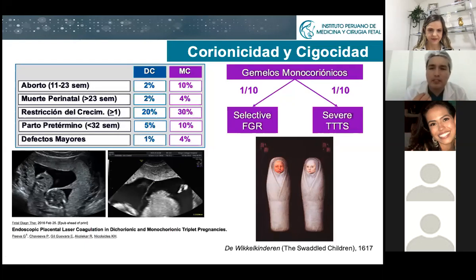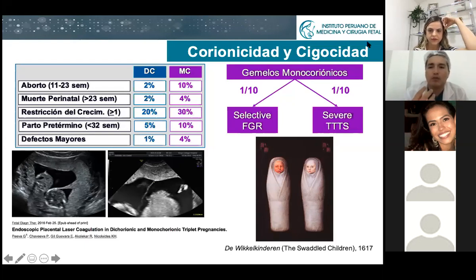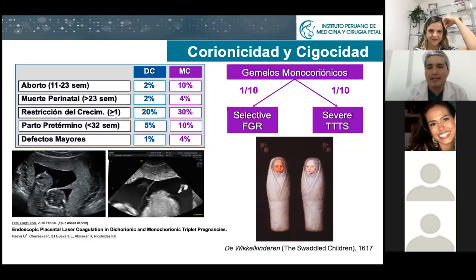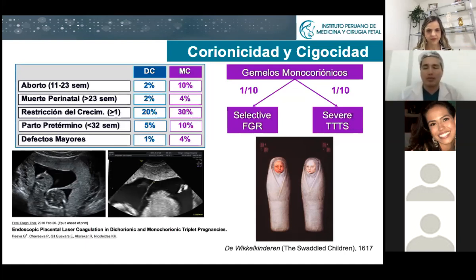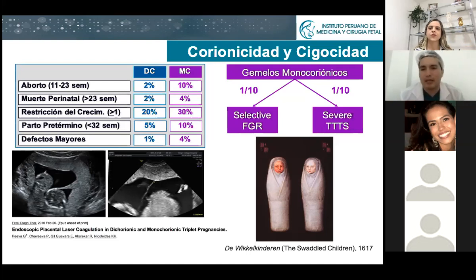TTTS, twin-to-twin transfusion syndrome, is a condition related with blood flow — not with growth, but with blood flow. It's like one baby bleeding into the other through placental anastomosis. That's the definition. But when you have selective FGR, you are talking about growth. One baby is smaller than the other. When I was doing my residency, they taught me that TTTS was one big baby and one small baby — which is incorrect.